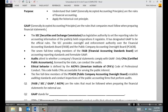Where GAAP comes from — Generally Accepted Accounting Principles — is a little bit complicated. But the basic idea is it's kind of like having a dictionary, and everybody agrees that these are the words, these are what words mean, and they don't change those definitions.